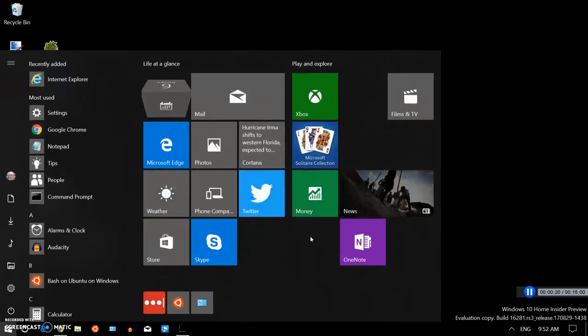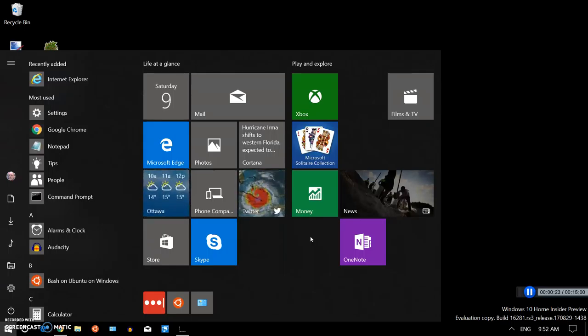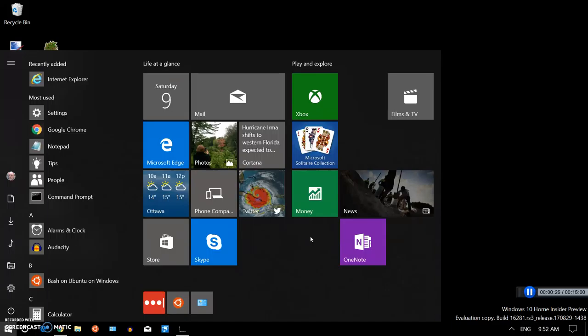This is my Start menu. Yours is going to look completely different, but it doesn't matter what it looks like because then you just start typing the thing you're looking for, the name of the thing you're looking for.